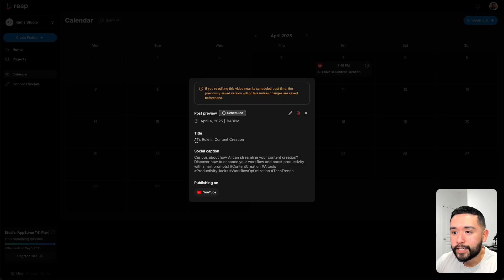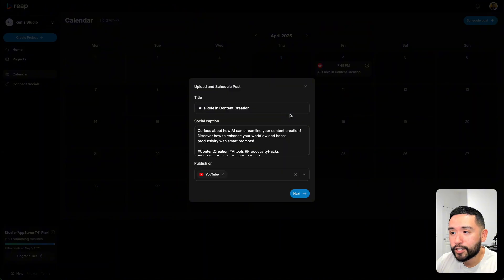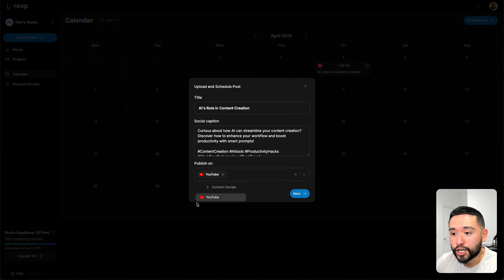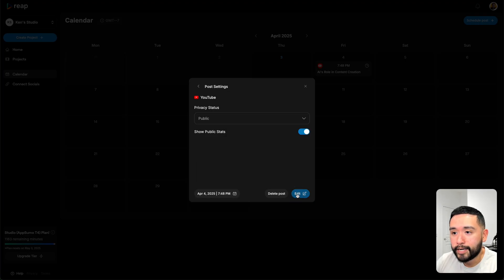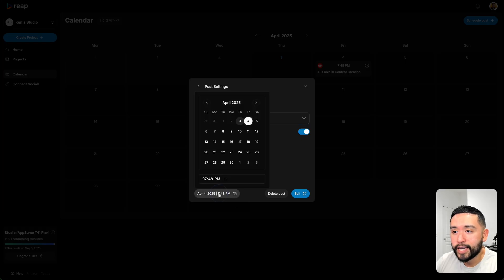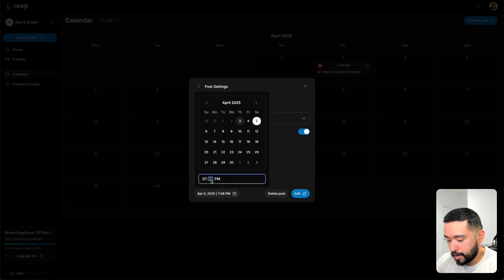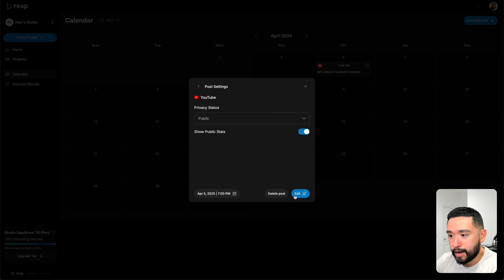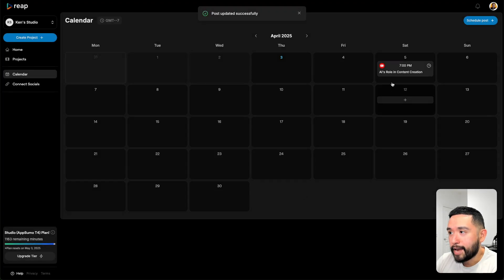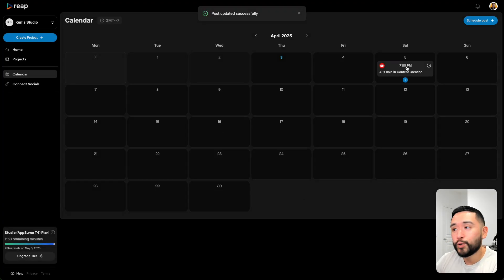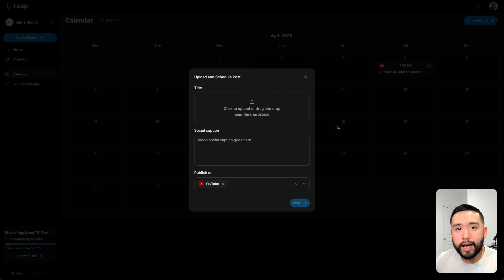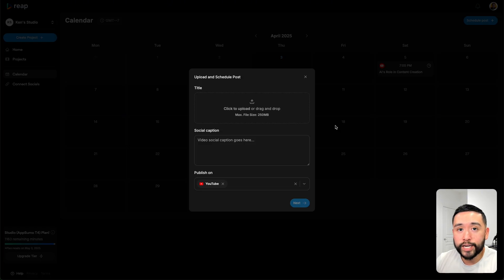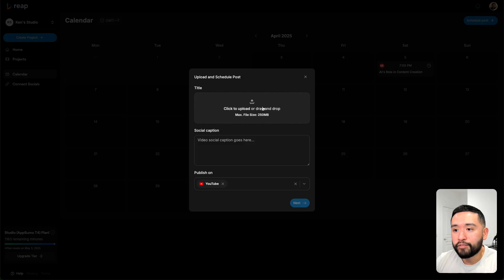If you want to edit it, just click on the pencil. You can edit the title, the caption, publish on. Right now you could only publish it on YouTube, but then click on next, select your privacy status, and if you want to change the date, you can select a new date, a new time, and then click on edit again. Now it is pushed to a new time and date. If you click on schedule post on the top right, you could basically schedule any video you want. You don't necessarily need to make it inside Reap. You could drag and drop any file, add your social caption, select your account, and then you can post it like this.